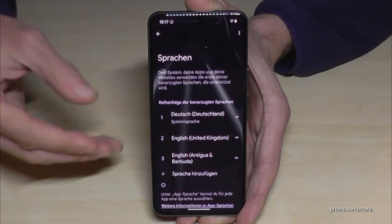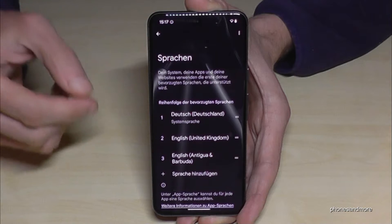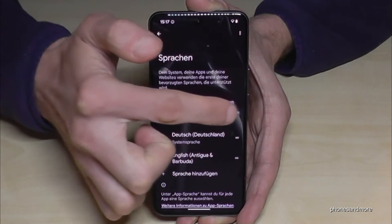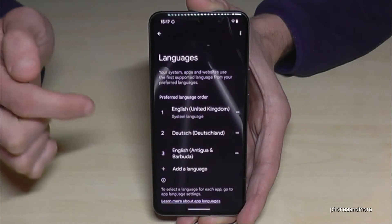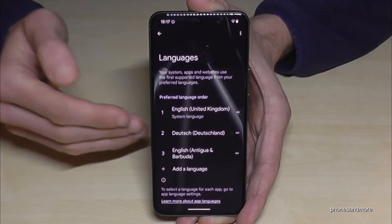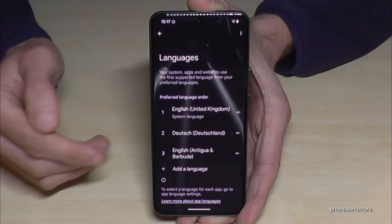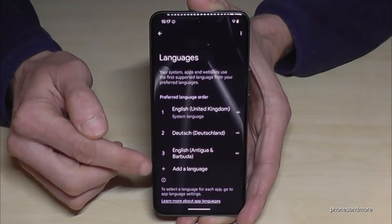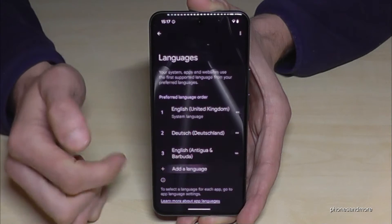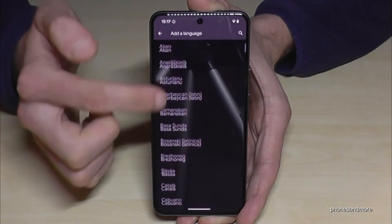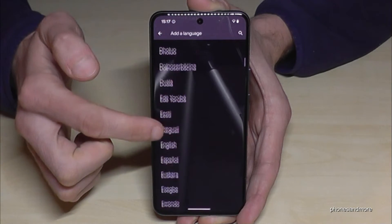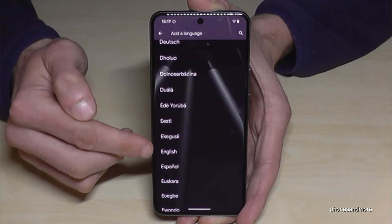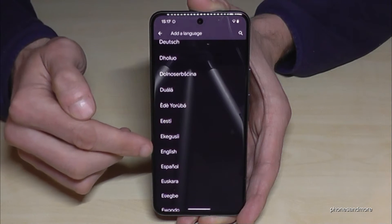Okay, let me show you now what to do if your language is not part of the list. Let me turn it first back into English. If your language is not part of the list, you need to tap the plus symbol here to add a language. Then you can choose from many languages.